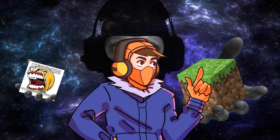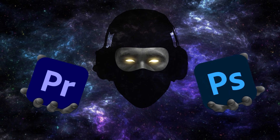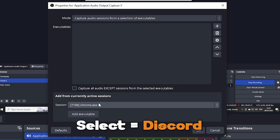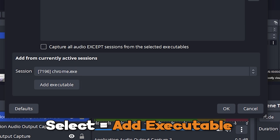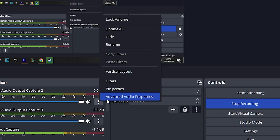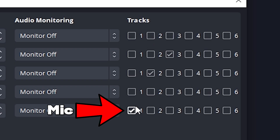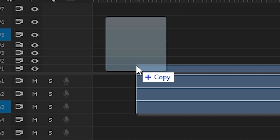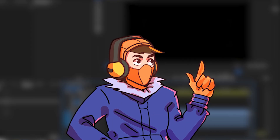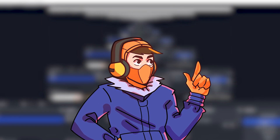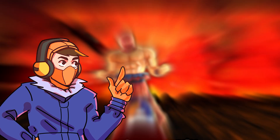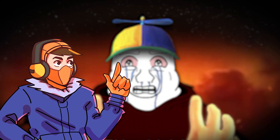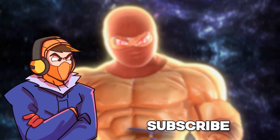If you're a true gamer who uses Discord to talk to mates and Premiere Pro or After Effects to edit your videos, this next bit is really useful. Add the source Application Audio Output Capture, then select Discord from your current active sessions, and select Add Executable to add it to the list. Then go to Advanced Audio Properties under the audio mixer. Select track one for your mic, track two for your game audio, and track three for Discord. This way when you drag footage into Premiere Pro you can edit each track individually — so if one of your mates is being too loud, you can just edit them out. This saves so much time while editing. If you're new to editing gaming videos and want to learn how to become a YouTuber, check out this video where I'll show you how to edit high-quality gaming videos for absolute beginners. Now hit that subscribe button — DO NOT.